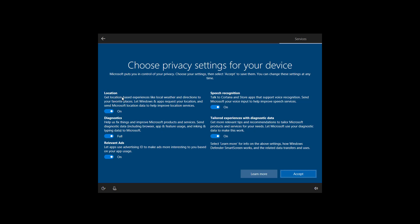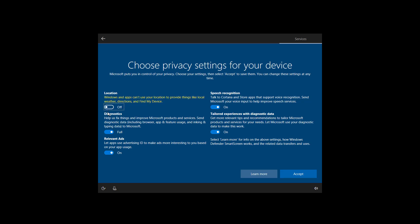So we have privacy settings for location, diagnostics, relevant ads, speech recognition, and tailored experience with diagnostic data. You can turn them on and off as you like. And as you turn them off, you also see a description of what's going to happen if you turn that feature off. Because if you don't have it enabled, some features on Windows 10 may not work correctly. So make sure you review those before you click the accept button.